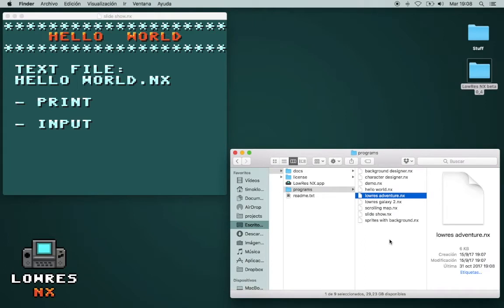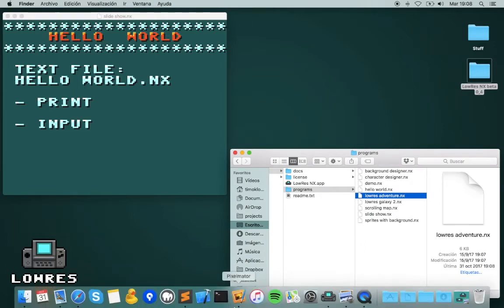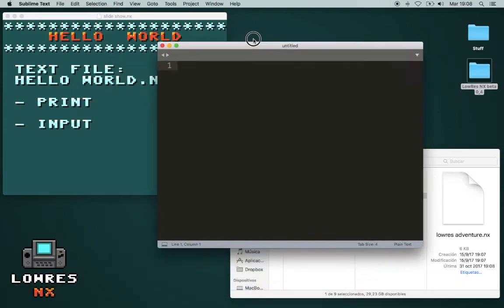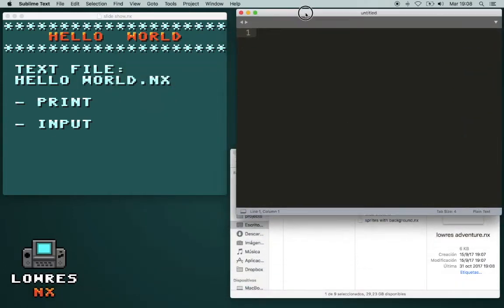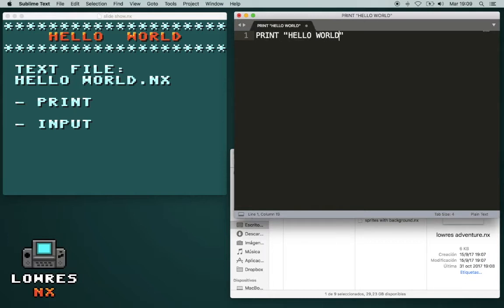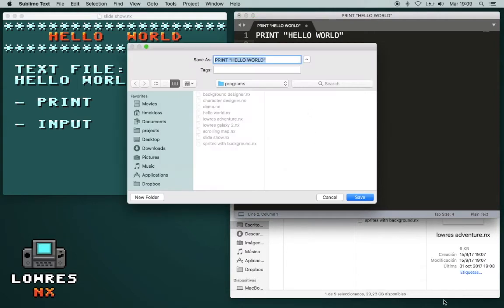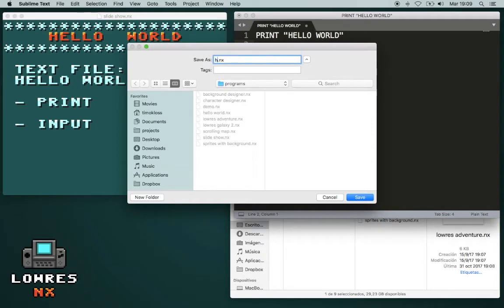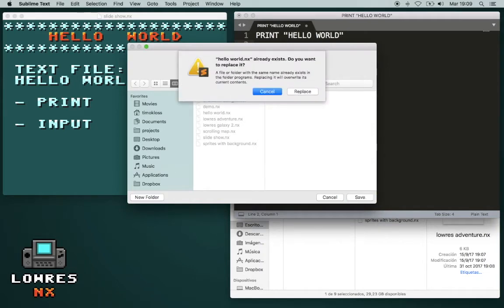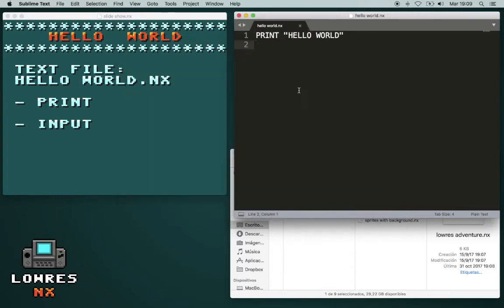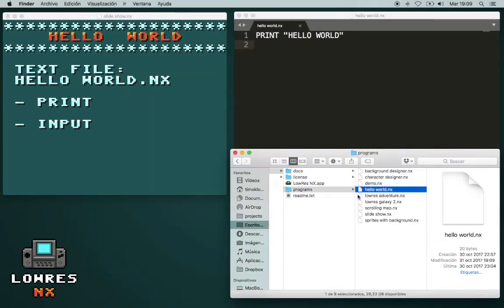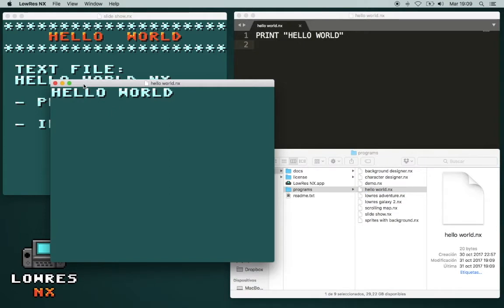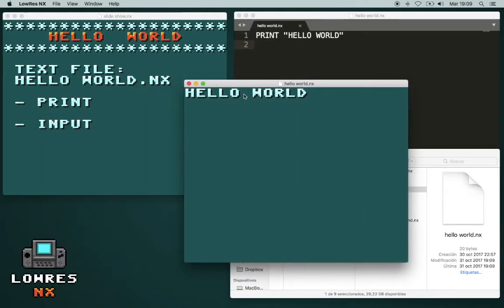There is no editor integrated in Loras NX, so you have to use any text editor. Let's write print Hello World, and save it as Hello World.nx. So we can now try it, and here it is.